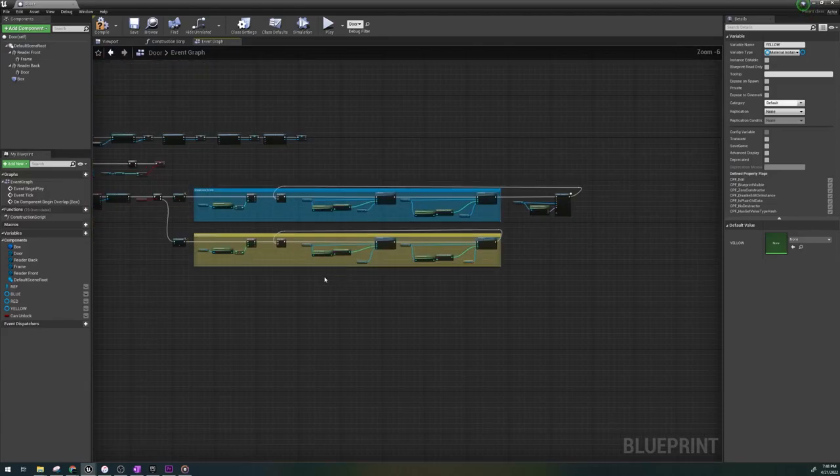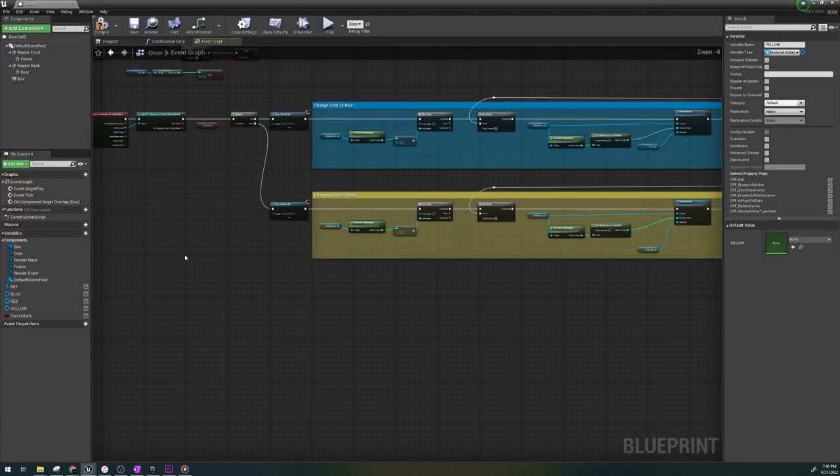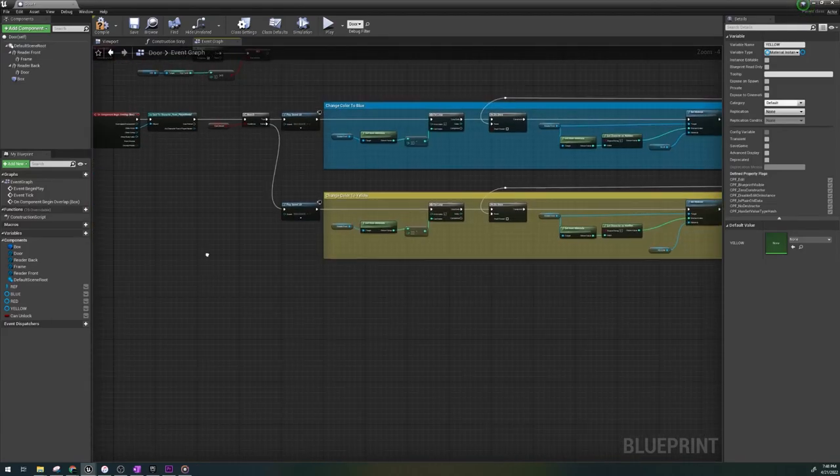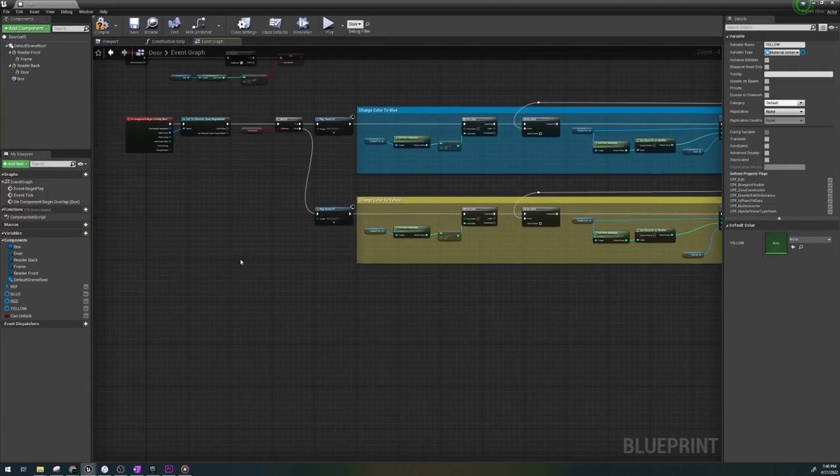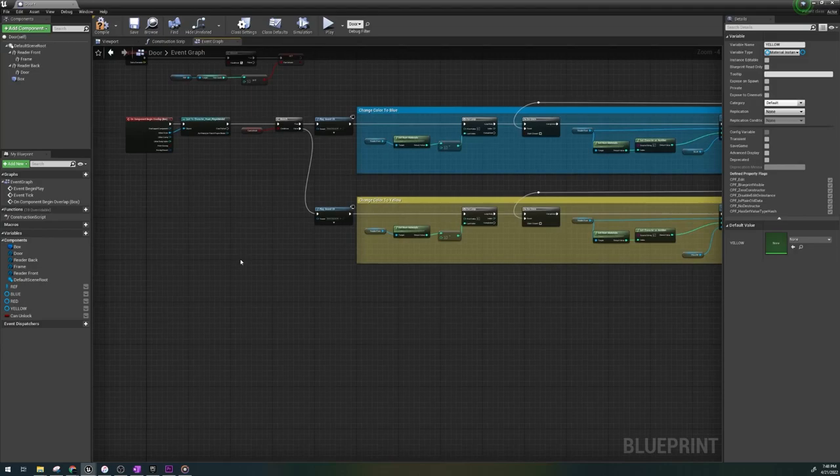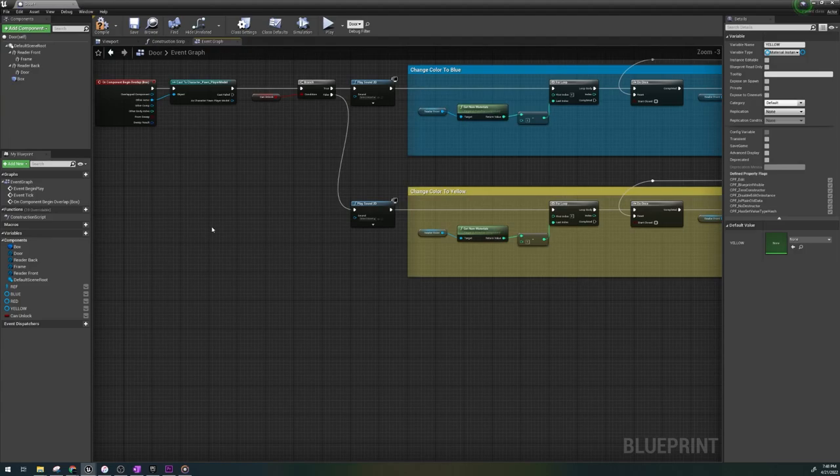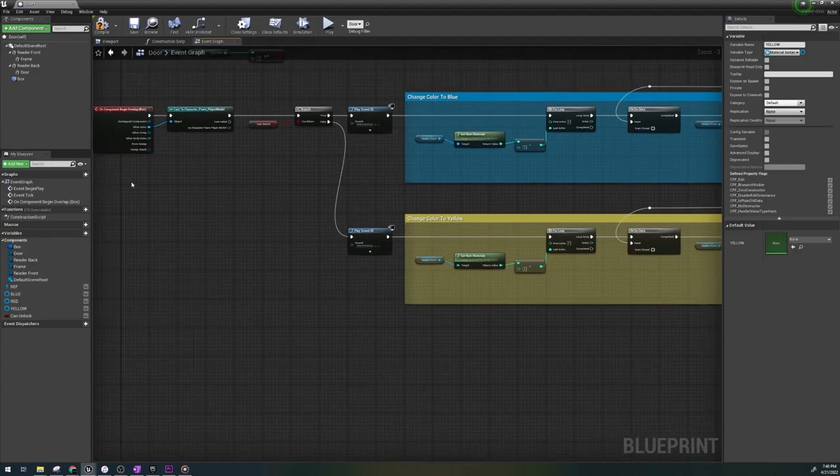Now what's happening is the key reader will change to yellow when the condition of can unlock is false and the beeping sound will play. The last steps we need to do is to have the card reader go red when the player leaves the trigger box.